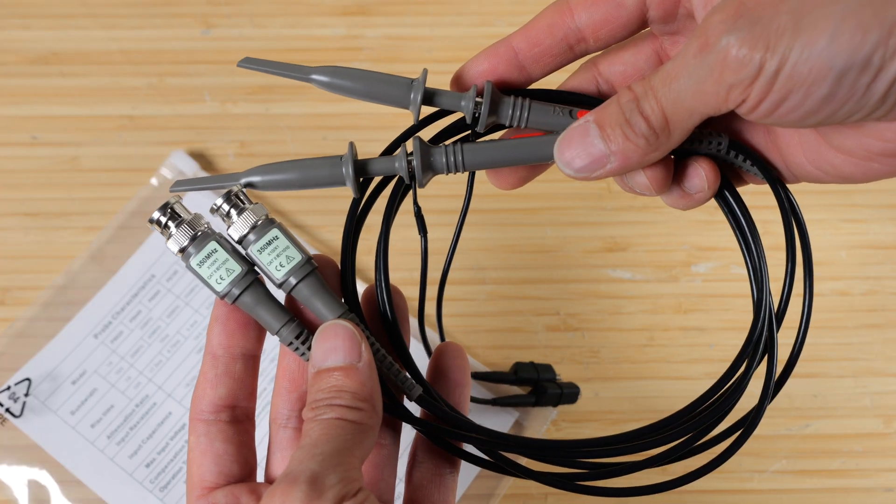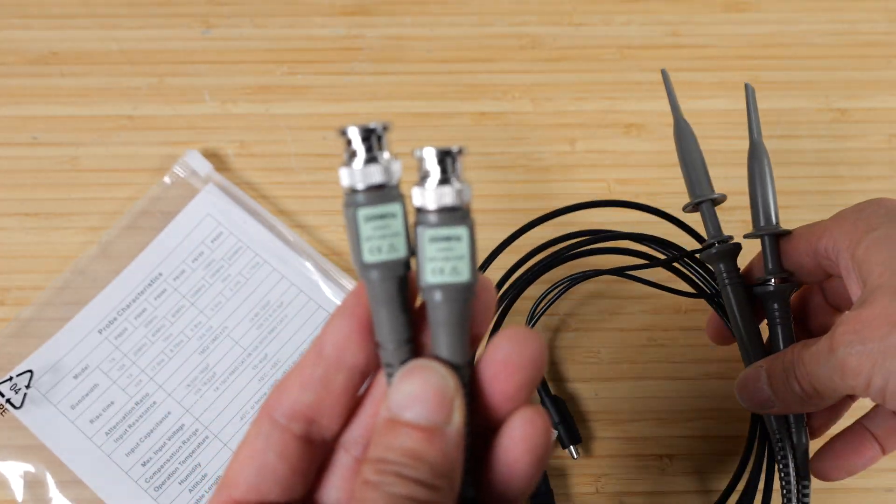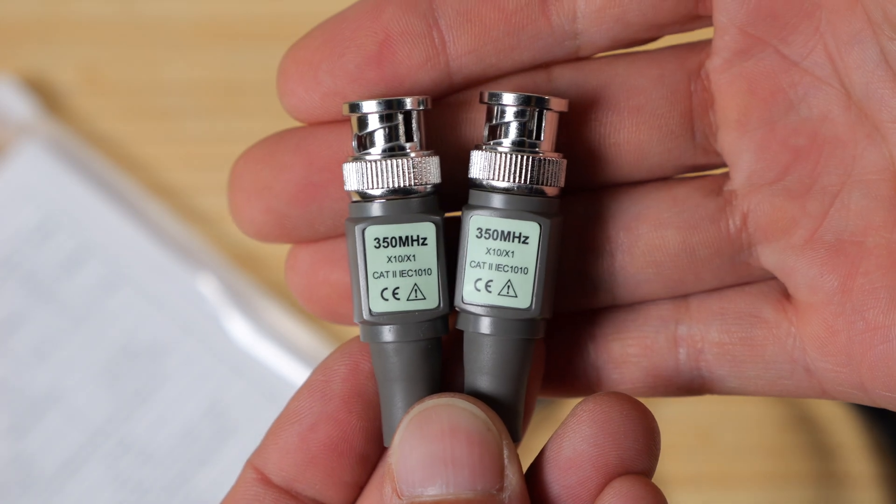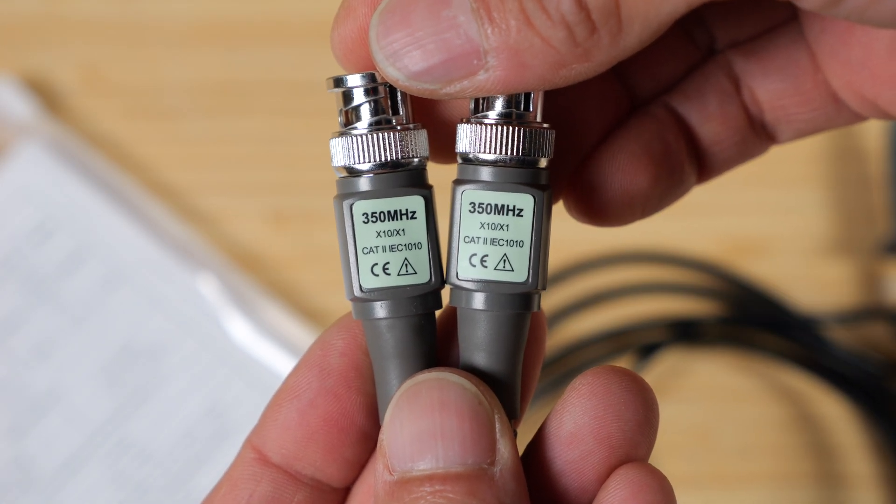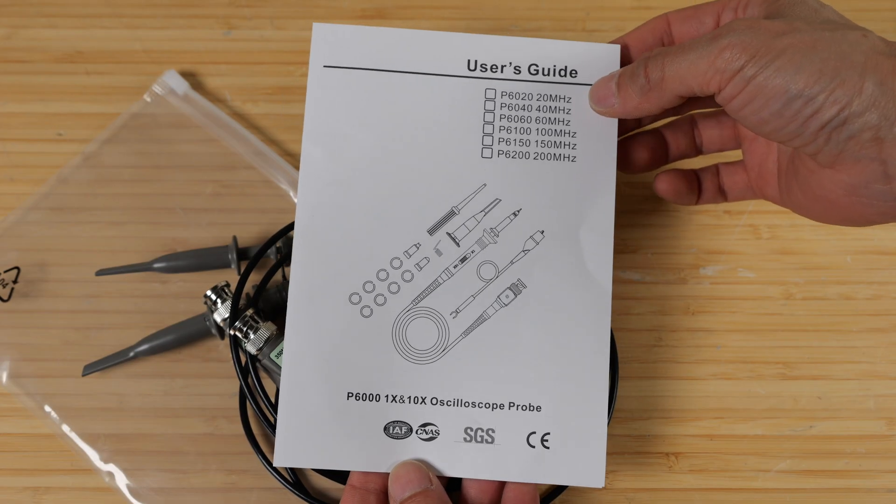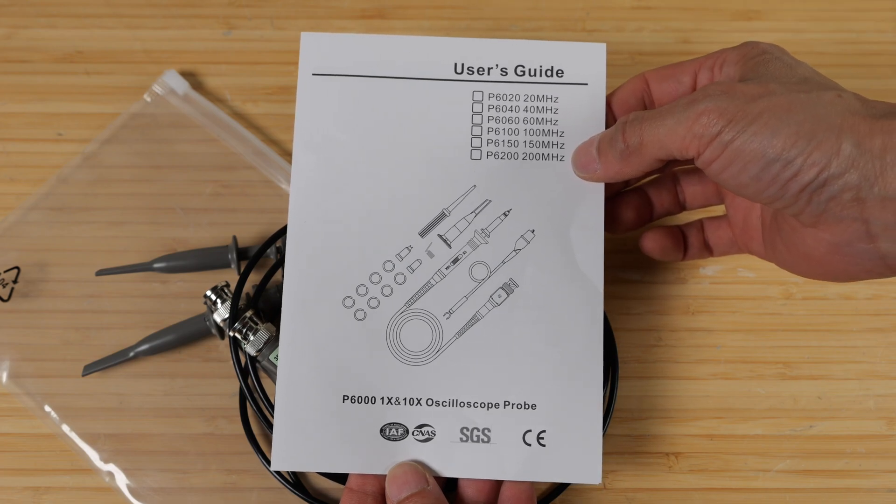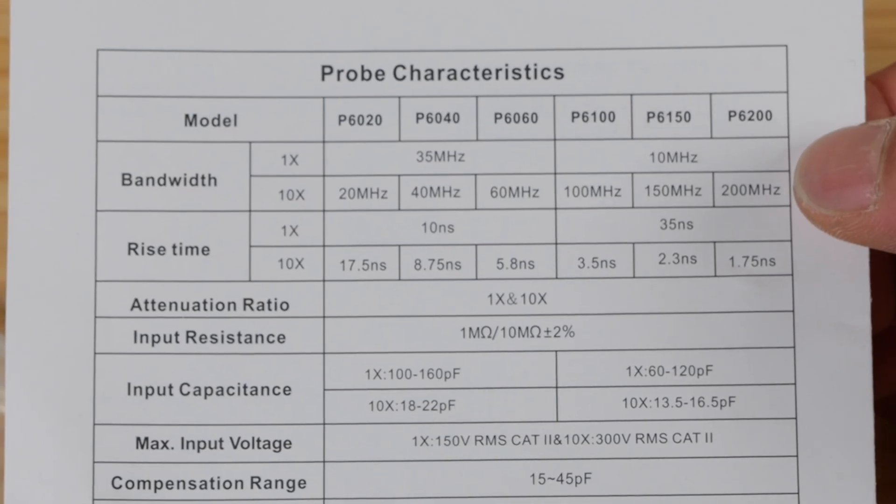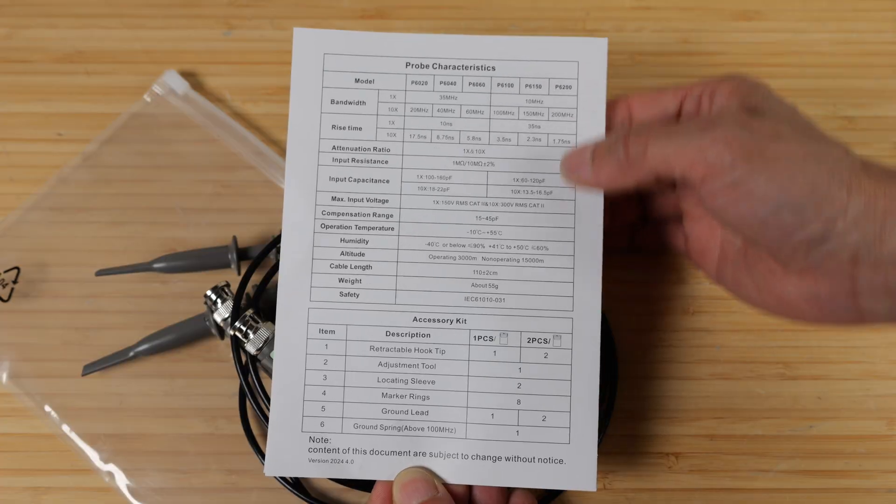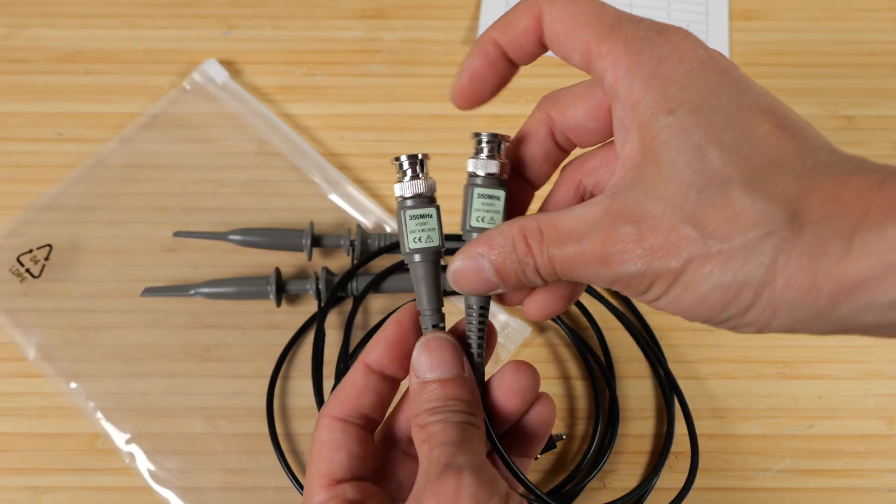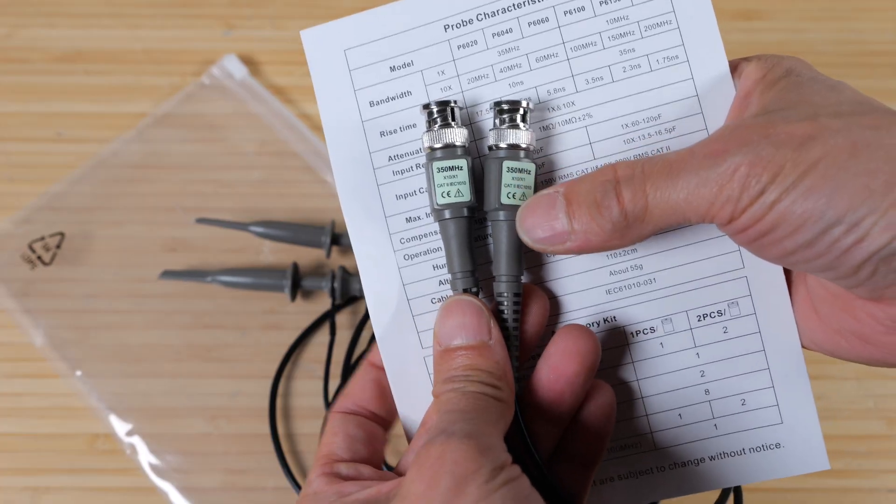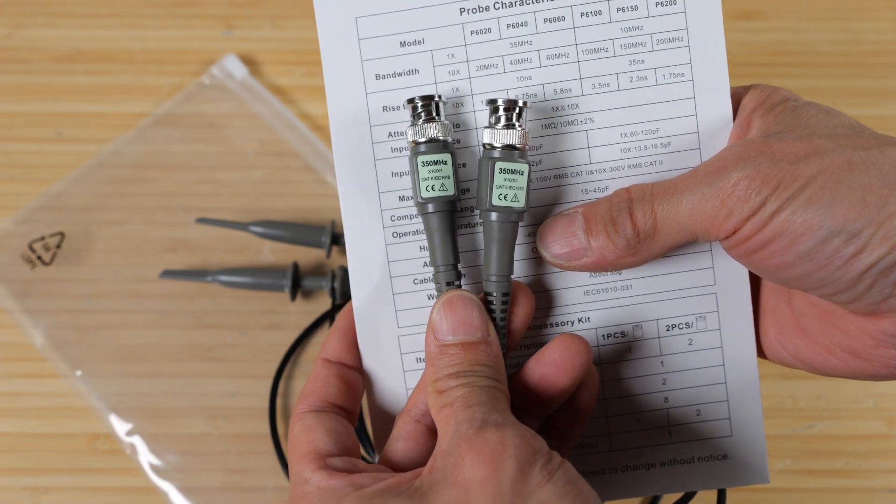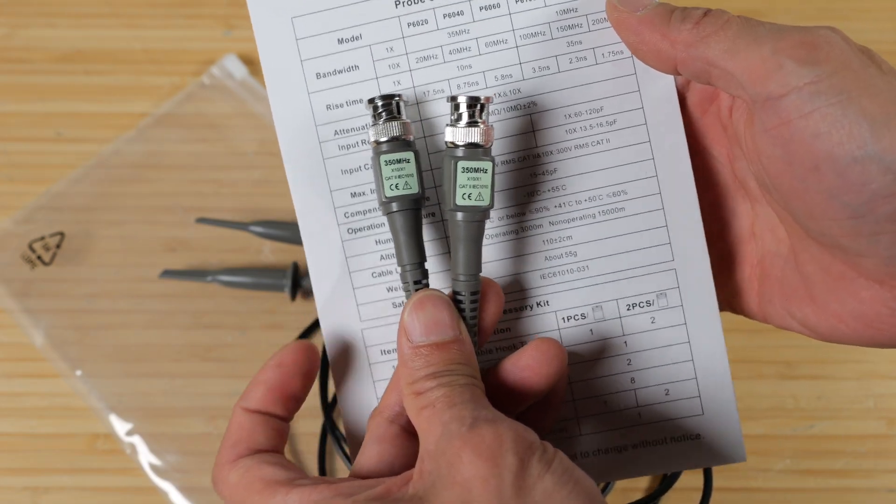The probes that comes with the scope almost always matches the scope bandwidth. This scope is 350 megahertz and these probes are 350 megahertz as well. But when you look at this user guide, it does not have a 350 megahertz option. I do not see the 350 megahertz probe characteristics in this chart.